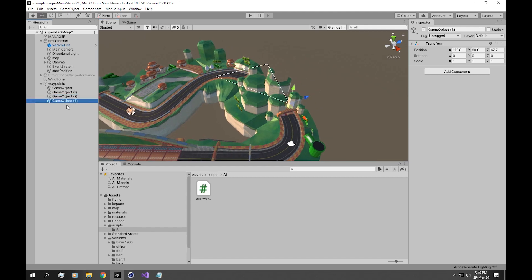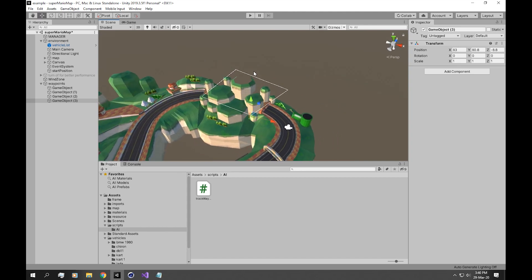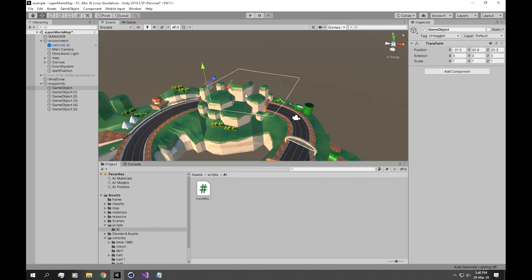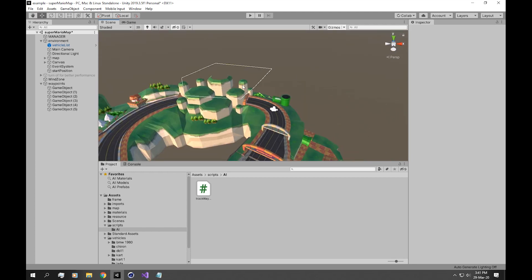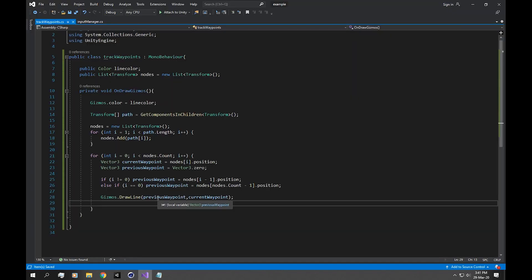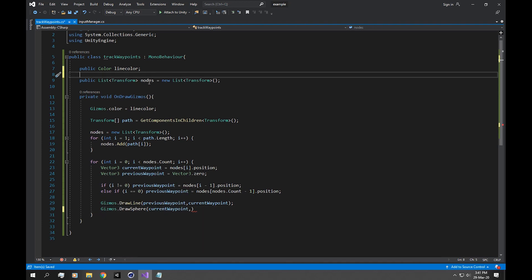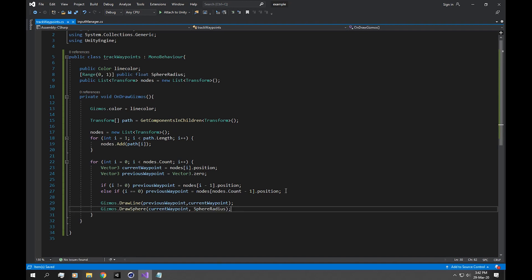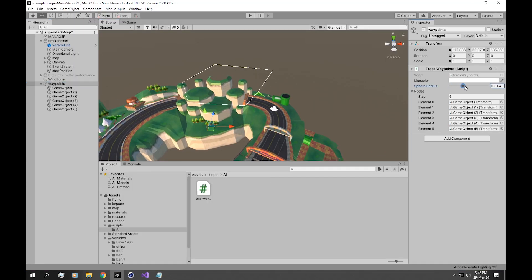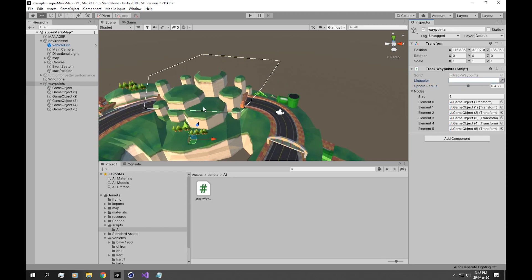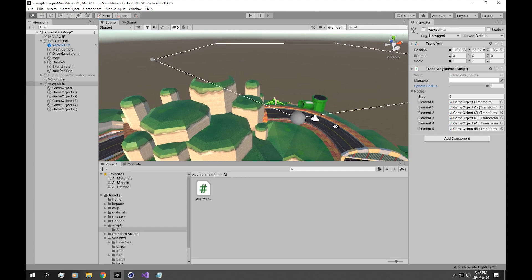Now our last waypoint connects to our first waypoint forming a loop. We can add more waypoints and move them around — it forms a loop between all of them. Finally, let's make a sphere appear at every point using Gizmos.DrawSphere, which takes the currentWaypoint and a radius. We declare a public float sphereRadius with a Range attribute between 0 and 1 and pass it in. Now increasing the radius shows spheres appearing at every waypoint.